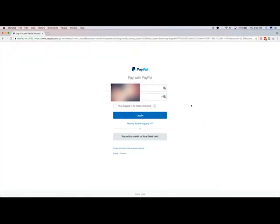You will be redirected to the secure PayPal checkout page. Enter in your credit card and billing address, or login to PayPal if you prefer. Once your payment is done, wait a few minutes and check your email.